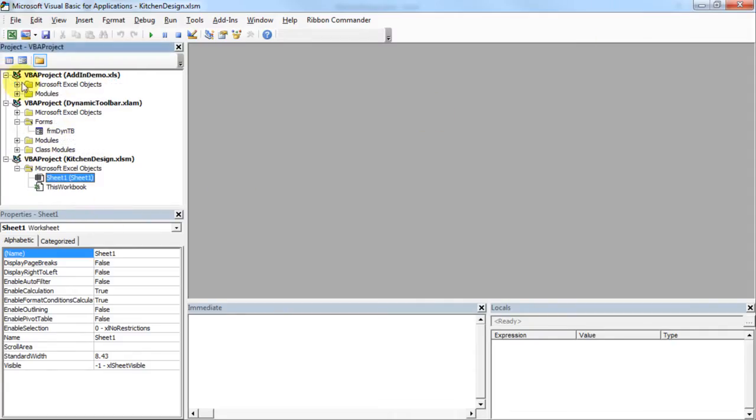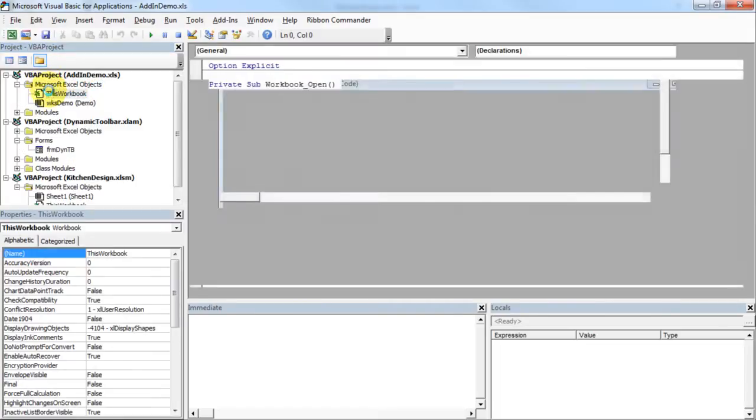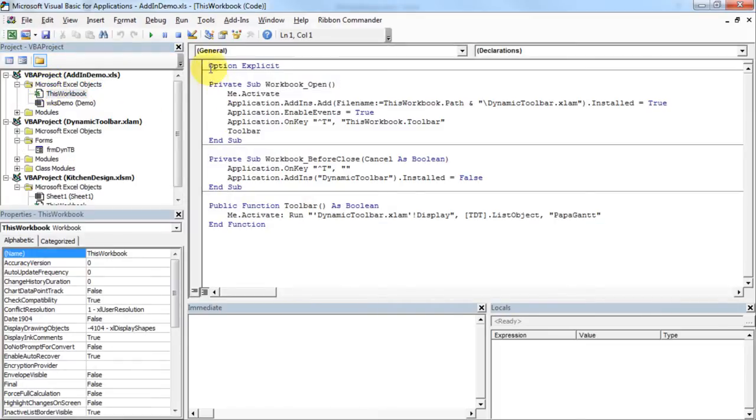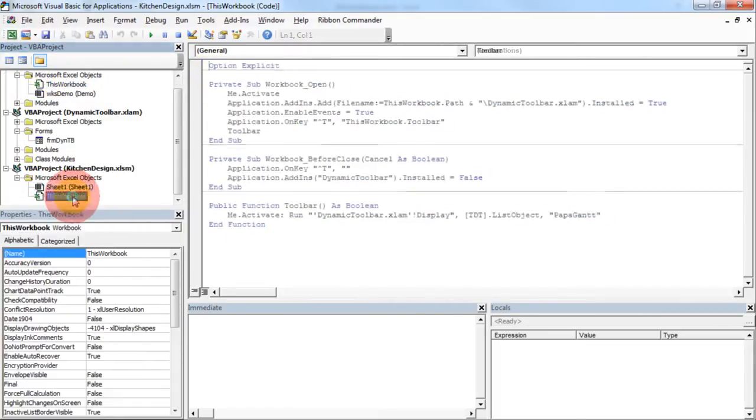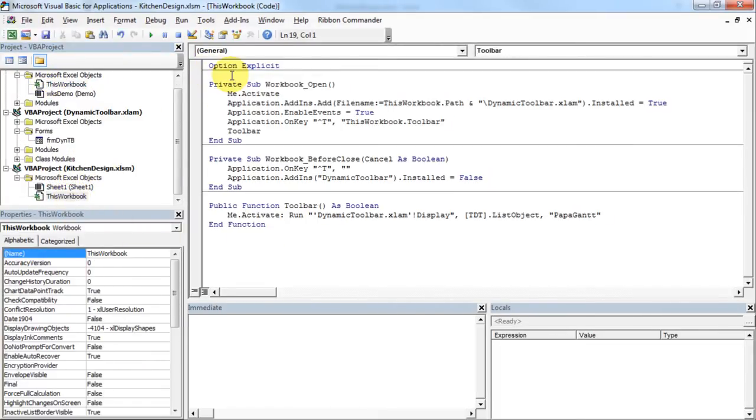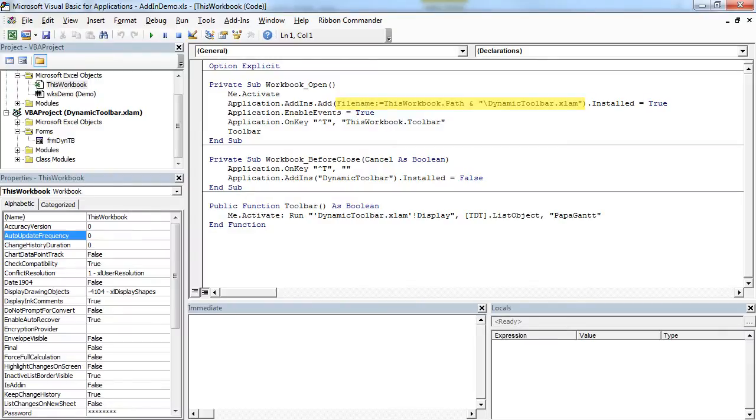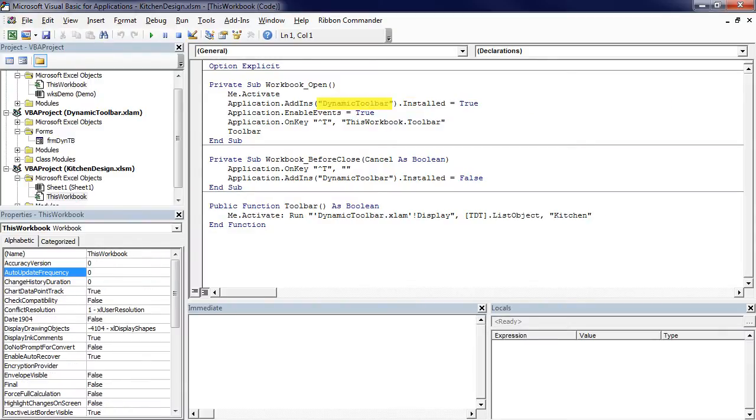Copy code from add-in demo XLS's This Workbook module to your project. Change the add-in loading code from installing the add-in for the first time to installing it from the add-ins collection. Don't forget to change the tab name too.